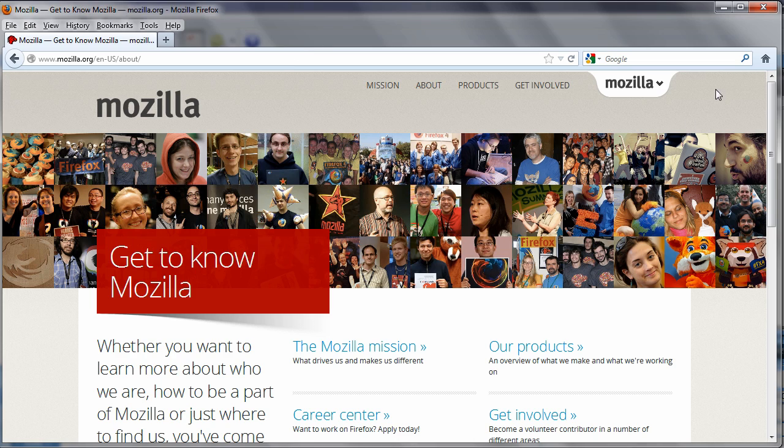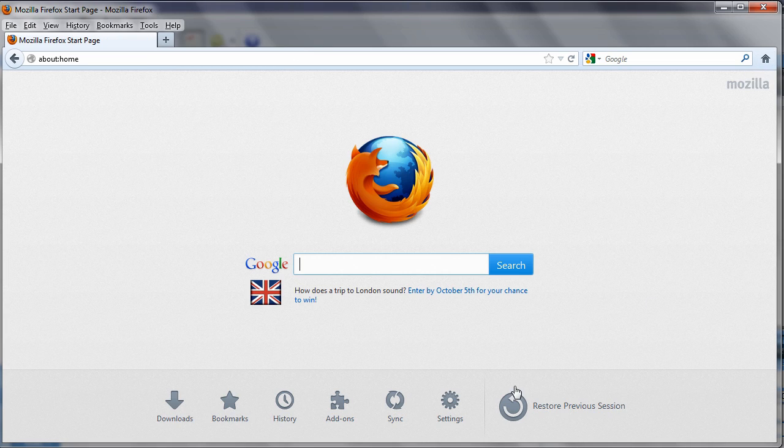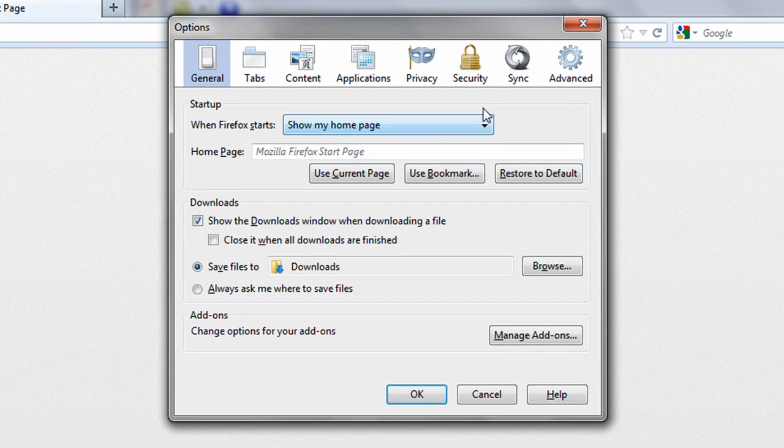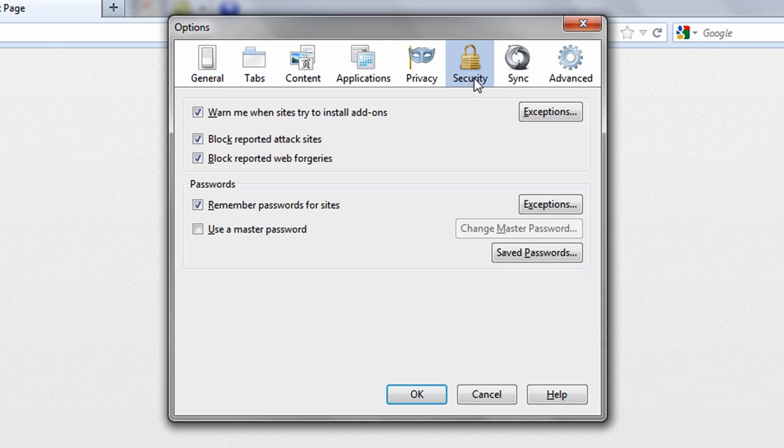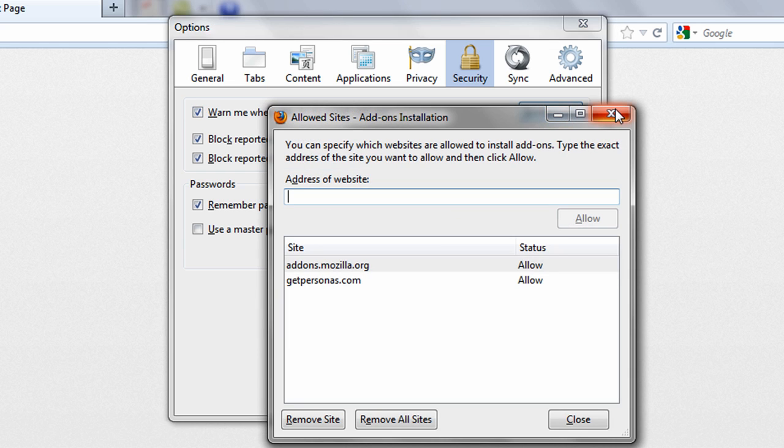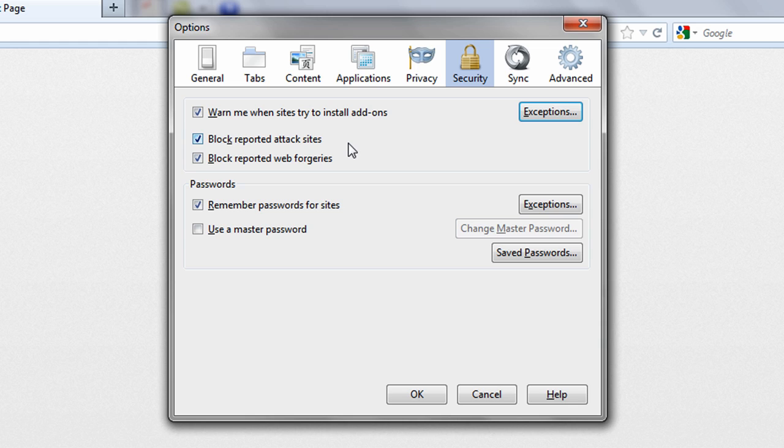The security tab allows you to control notifications of any add-on application trying to install itself with Firefox and even specify developer websites you trust. The two checkboxes below allow Firefox to automatically block known malicious websites or suspicious forgeries.